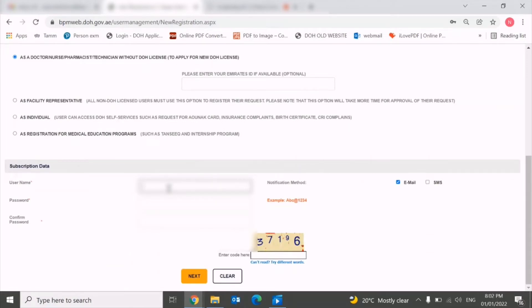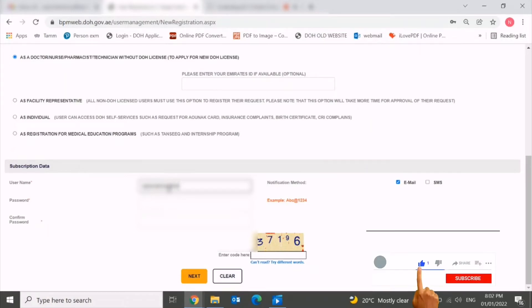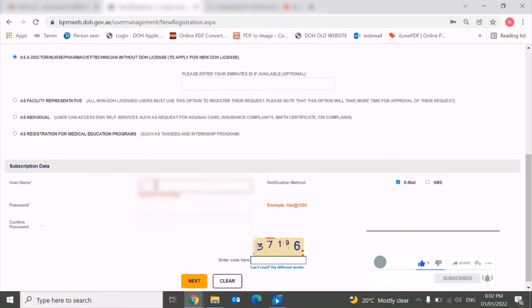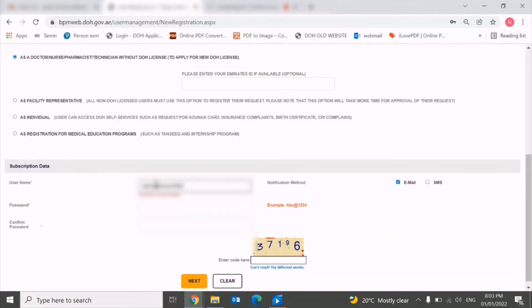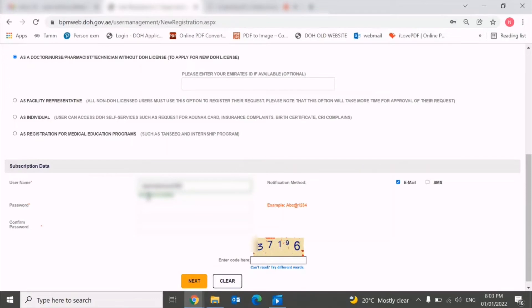If the username is not available in the system, the system will ask you to keep a different username. For example like that - user is not available, so we have to keep a different username. Now you can see this user is available, so now we have to select the password.